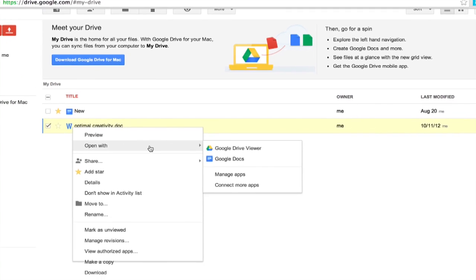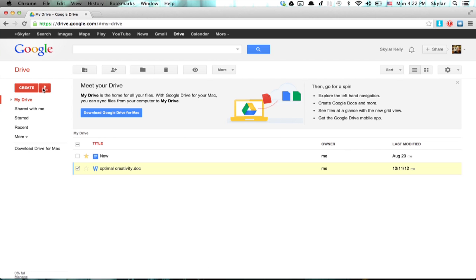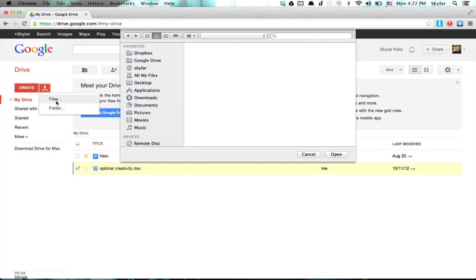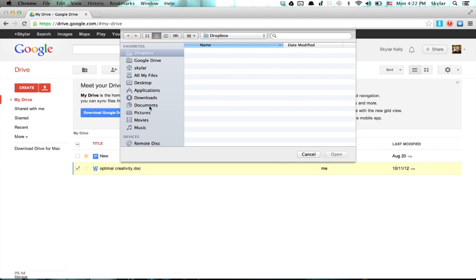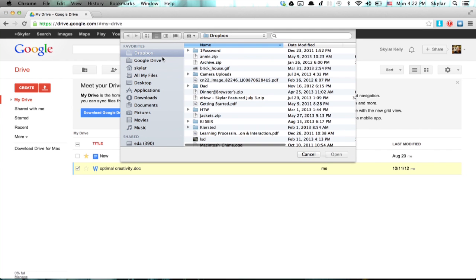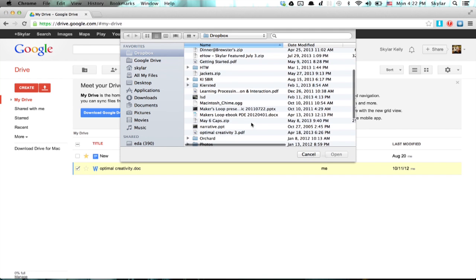Now another thing that you can do is click this upload button right here. Click Files and then navigate to the document you'd like to upload.